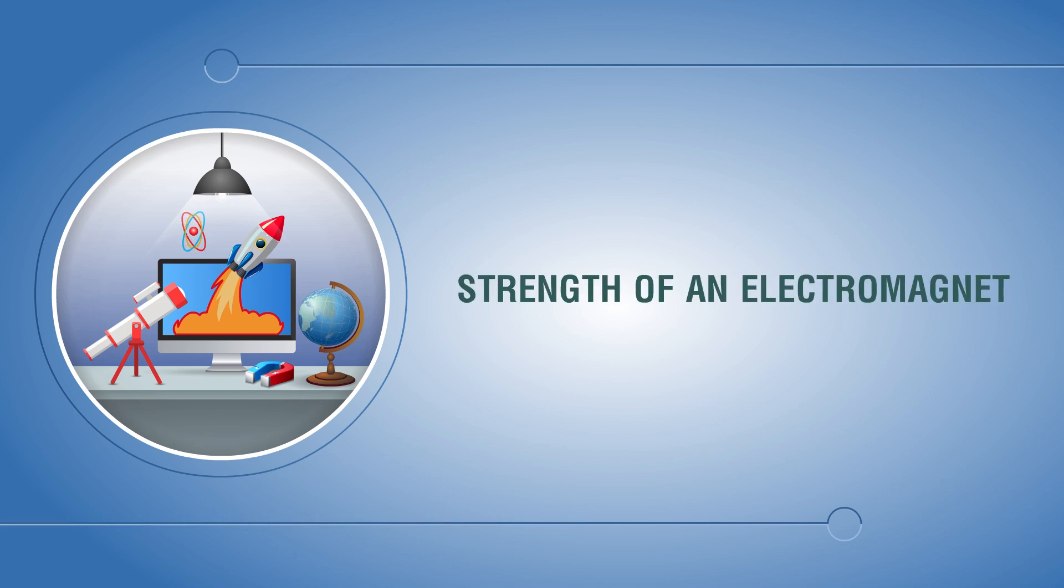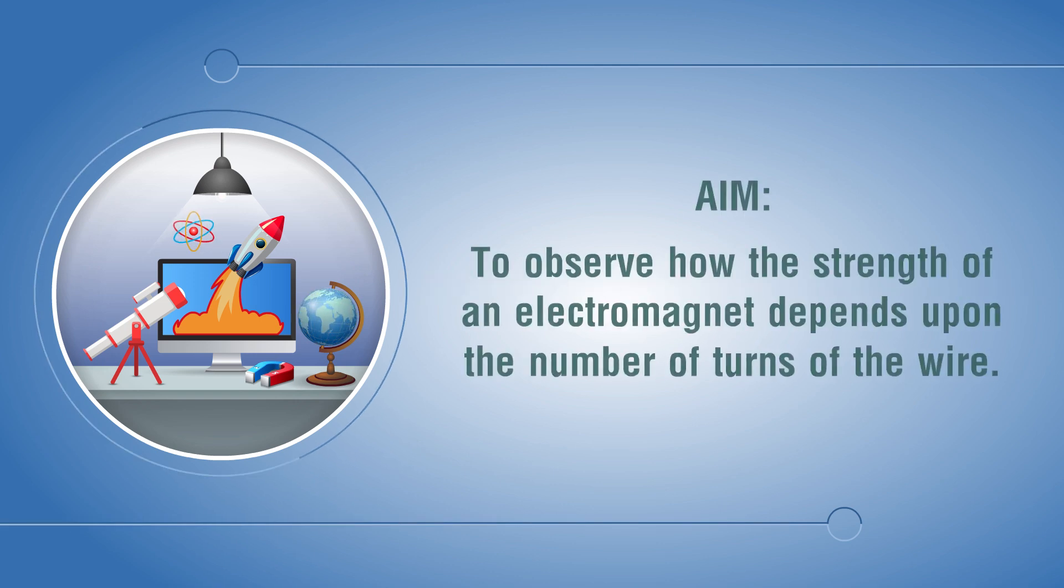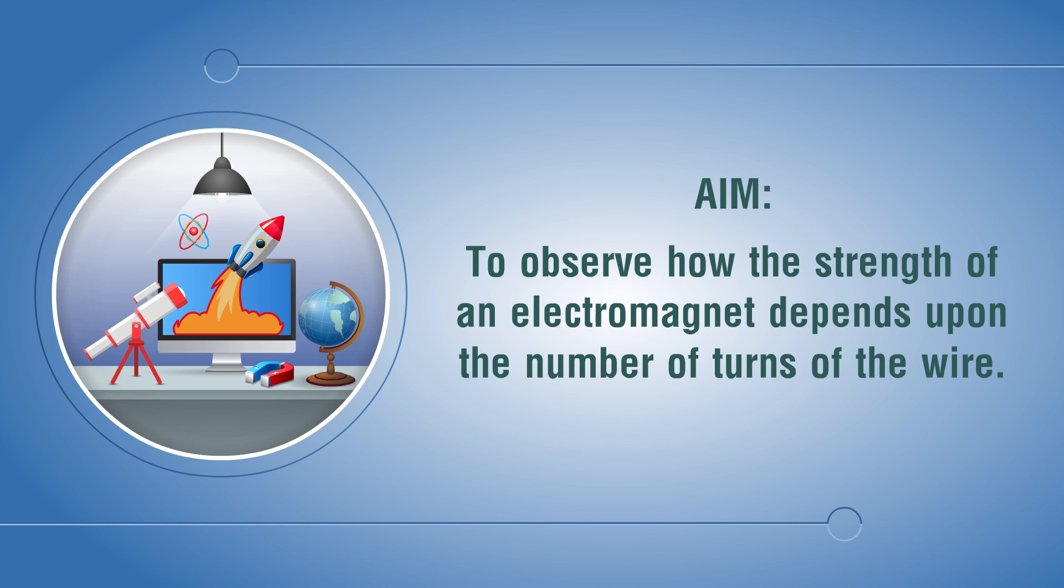Strength of an electromagnet. Aim: To observe how the strength of an electromagnet depends upon the number of turns of the wire.